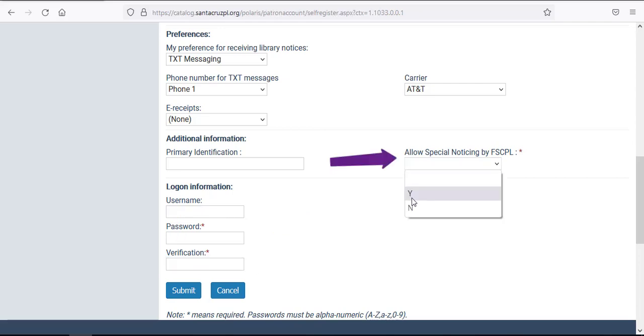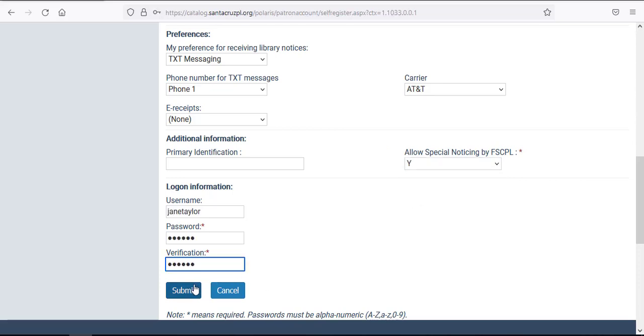Additionally, you do need to select Yes or No in the Allow Special Noticing box to opt-in or opt-out of receiving special emails from the Friends of the Santa Cruz Public Libraries. Once you're finished completing all required boxes on the application, go ahead and click the blue Submit button down at the bottom.